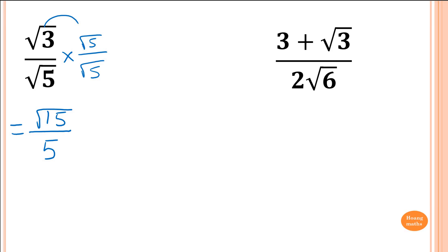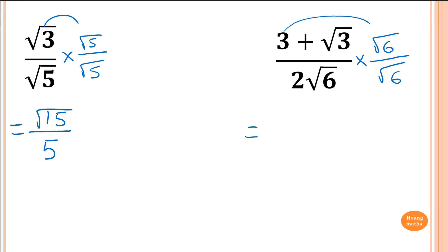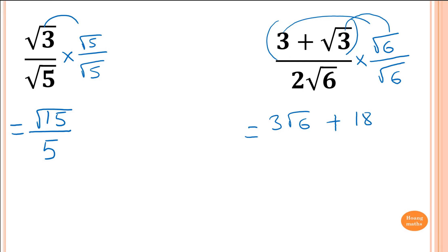Next one: 3 plus root 3, all over 2 root 6. The best way is to multiply by root 6 — I just want to get rid of the surds. So I multiply by root 6 over root 6. Expanding the numerator in the bracket: 3 times root 6 is 3 root 6, and root 3 times root 6 is root 18. On the bottom, square root of 6 times root 6 is 6, and 6 times 2 is 12.